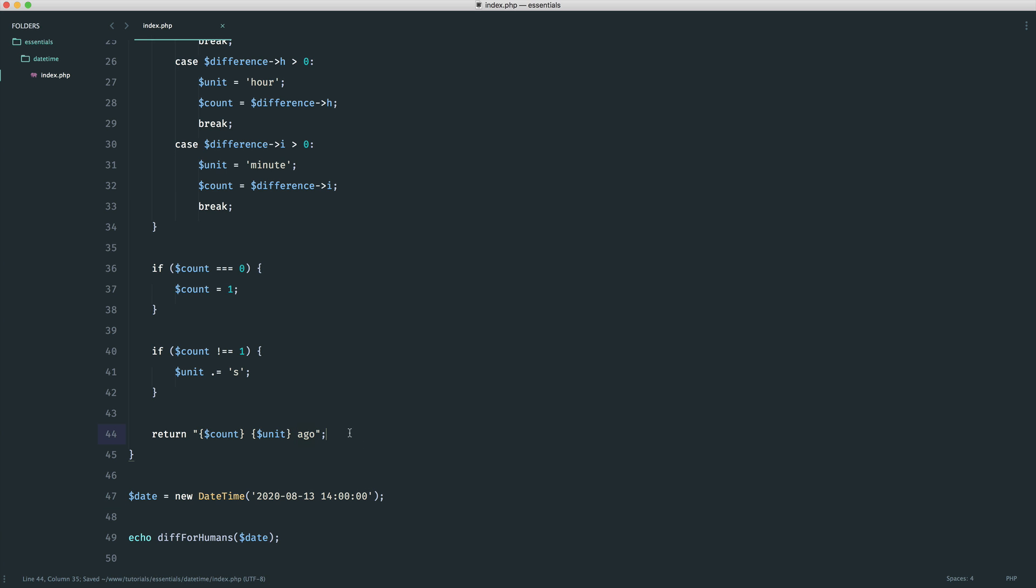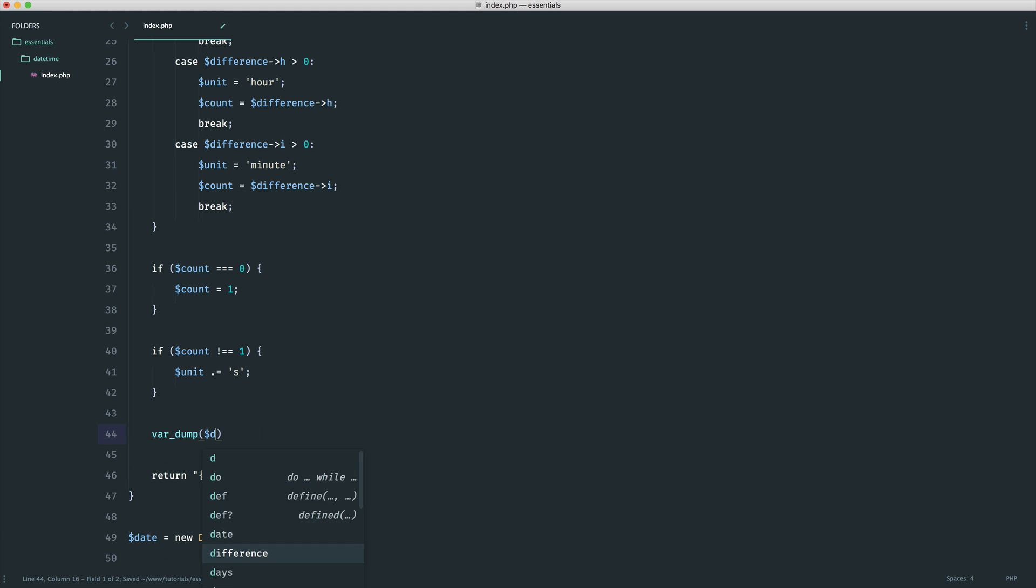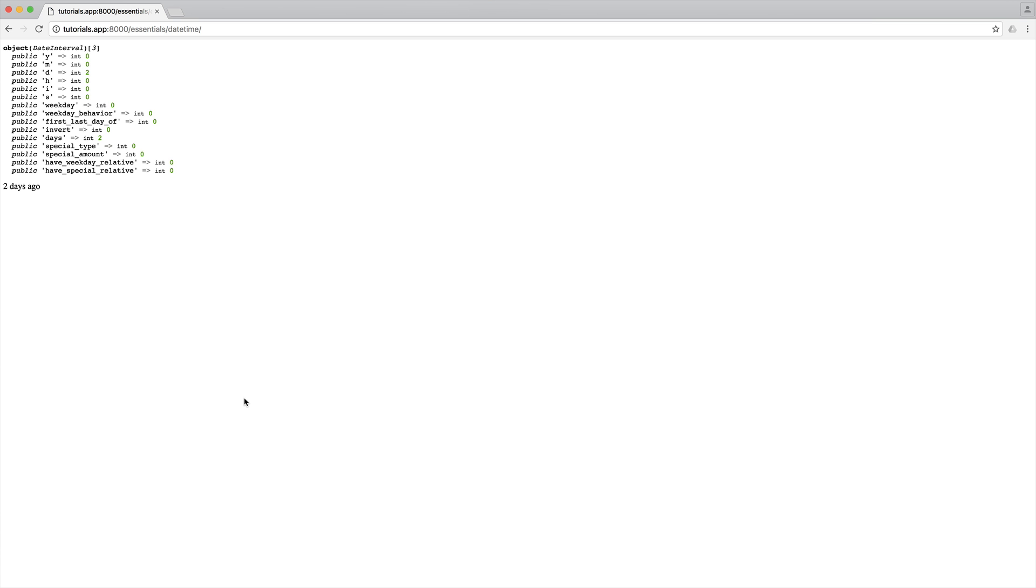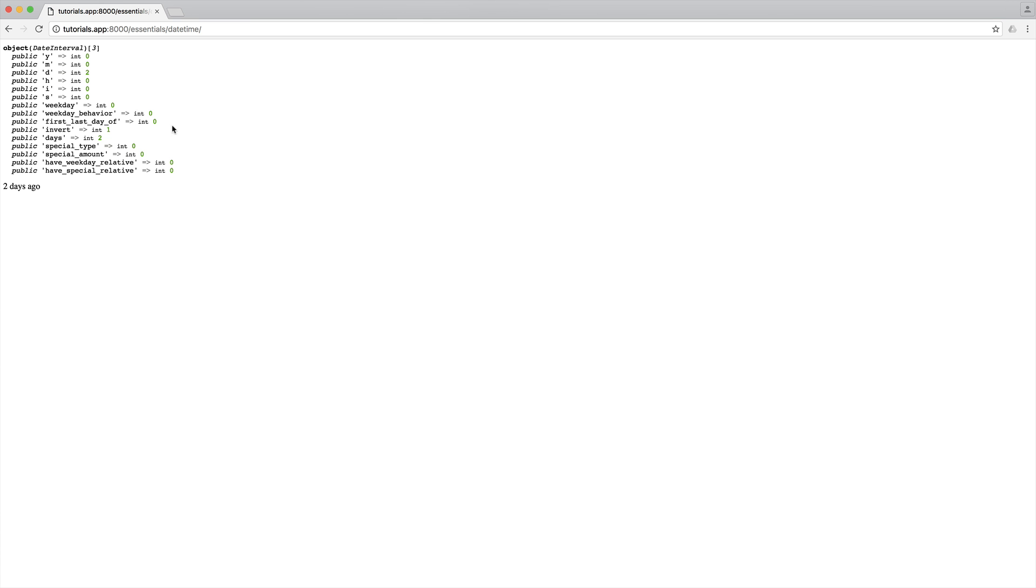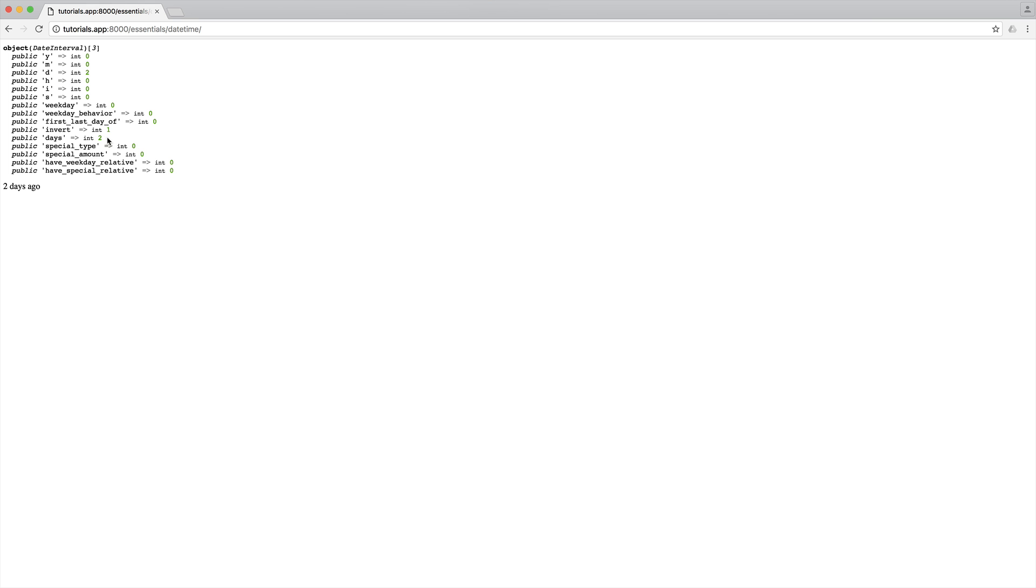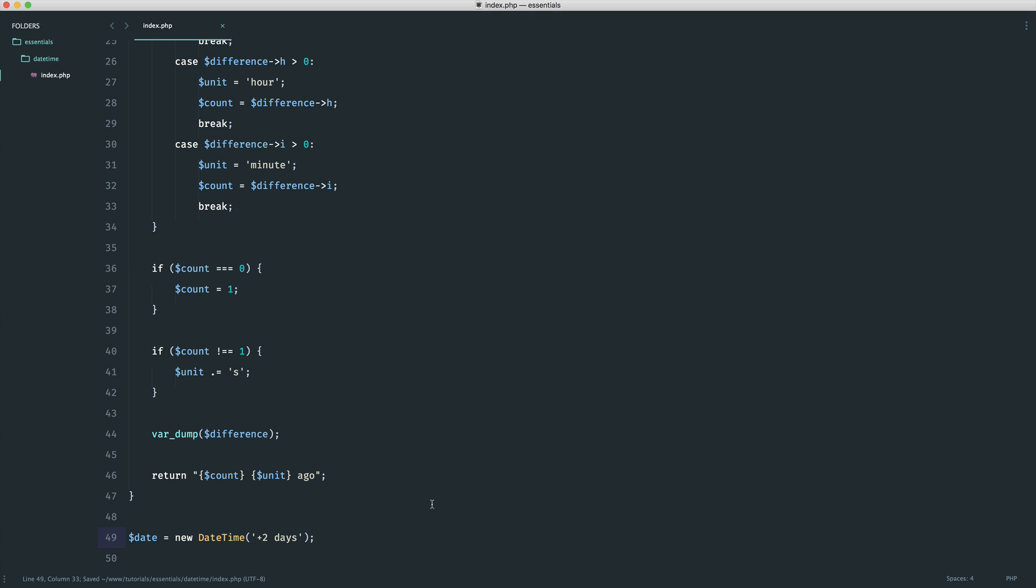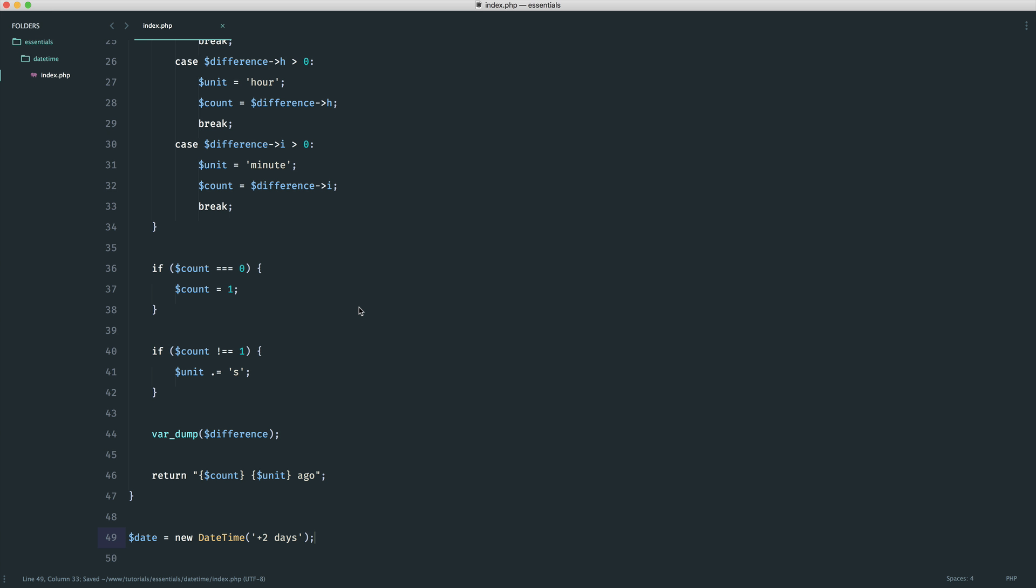The next thing is if it's in the future. Let's say plus two days. We see two days ago - that doesn't make sense because this is now into the future. We need to work out whether this is inverted or not. If we do a var_dump on difference, we'll see a very important property - invert. Invert is currently set to 0. Let's change this to minus two days and see what happens. You can see that changes to 1. So essentially, if invert is set to 1, it's in the past. If it's set to 0, it's in the future.